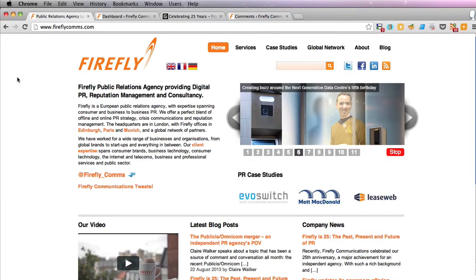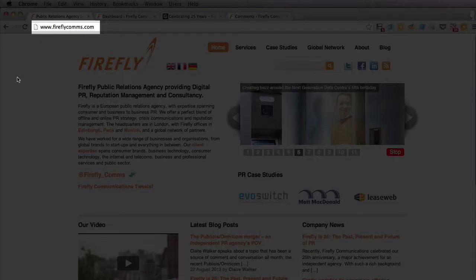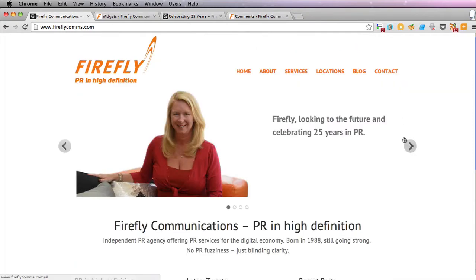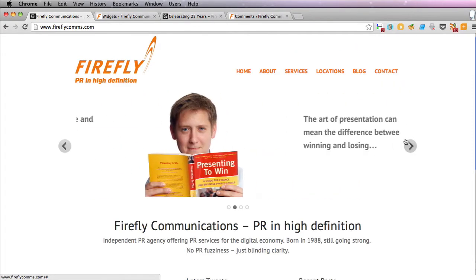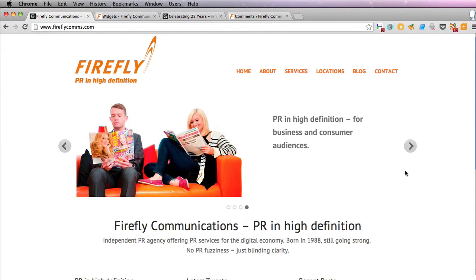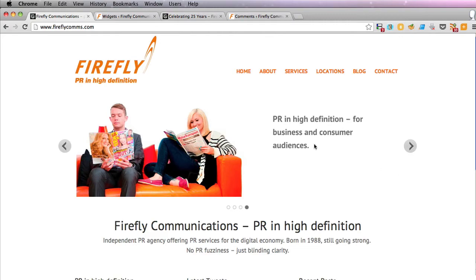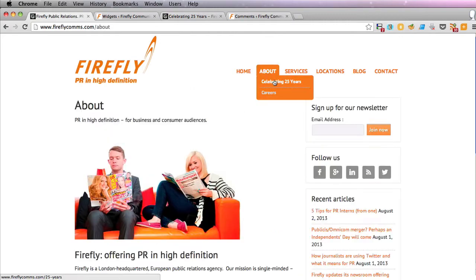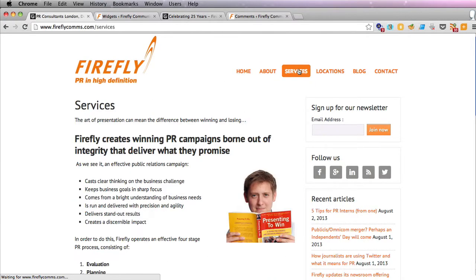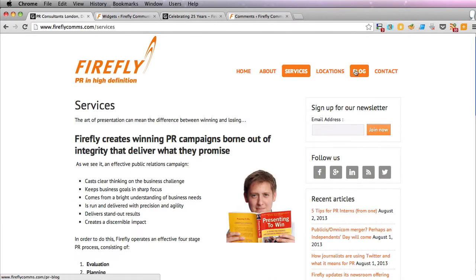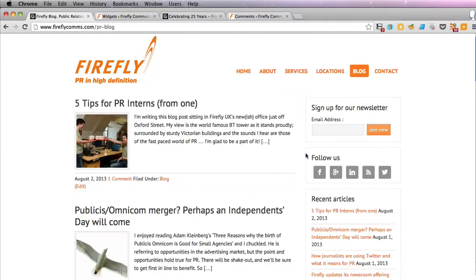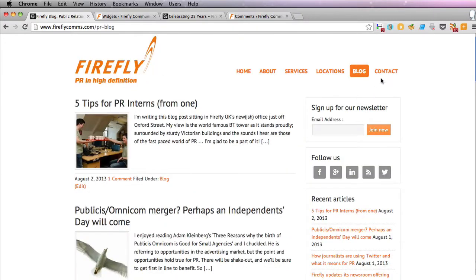Let's have a look at the site. We go back to the proper domain and refresh. And here it is. The slider is working. The home page looks good. All the other pages are working. The blog is OK. Quite happy with that.